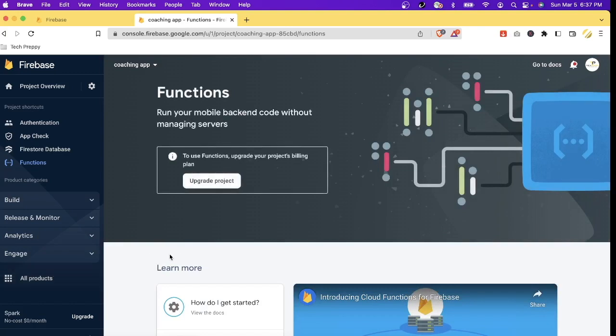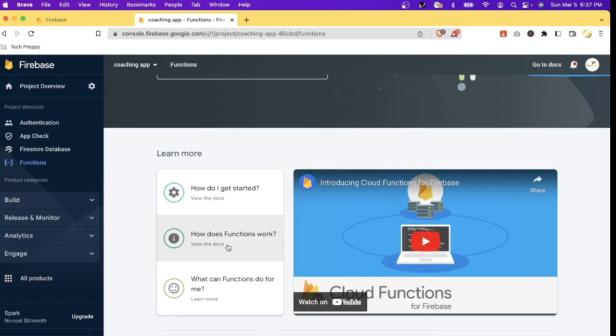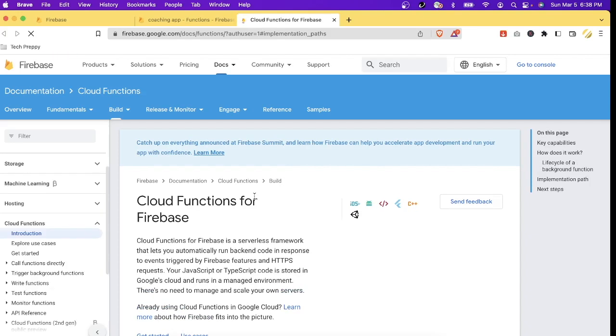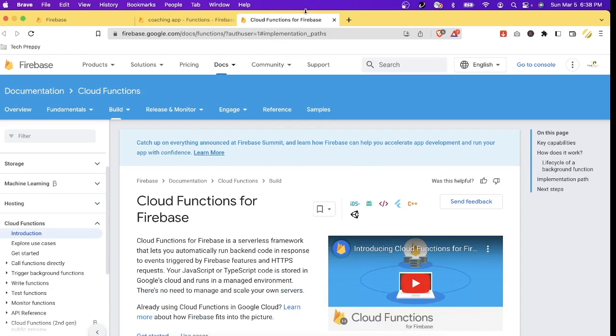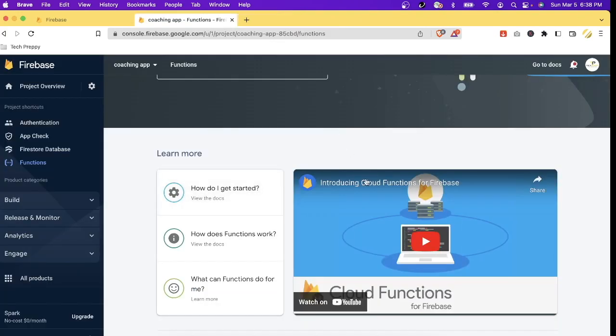This is my first time to create a function under this project and that is why it's showing me the default display which is the instruction and the description on how to use Firebase Functions. And if we click 'how do I get started' then we will be redirected to the Google Cloud documentation. However, in this tutorial we will not follow this documentation, as what I am going to show you is more simpler and more straightforward.